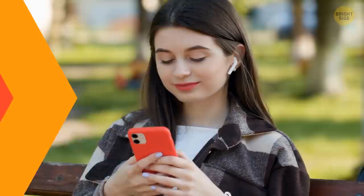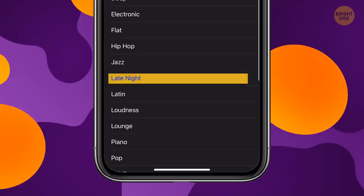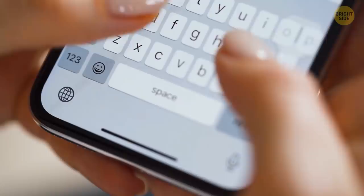To make your music sound better, go to Music, EQ, and select Late Night. Now you don't need those pricey headphones with noise cancellation.